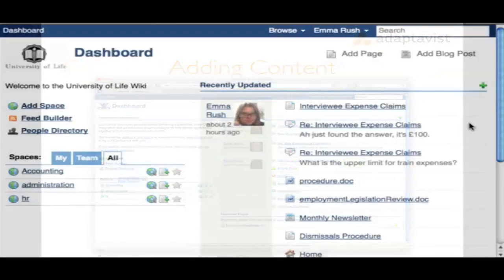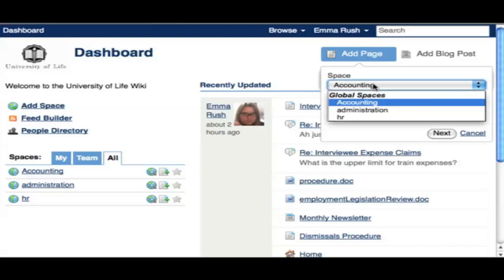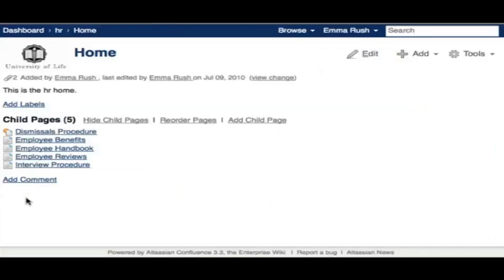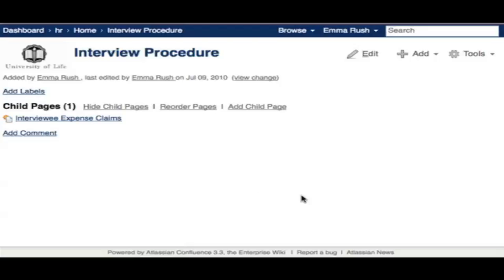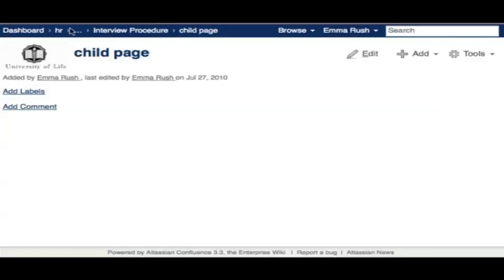You can add a page or blog post directly from the dashboard, and you'll be given the option to add it to a specific global or personal space. You can also navigate to the space in question and add content directly to that space. Note that any page you add will be added as a child of the initially selected page. Here I'm navigating to the HR space and finding a page to add a child page to — the newly added page is a child of the initial page.